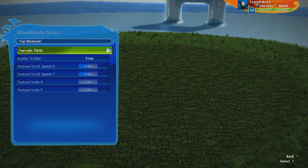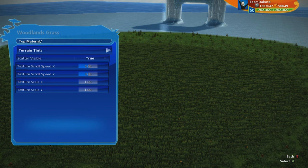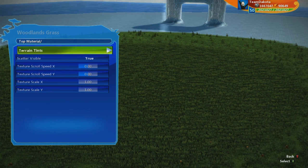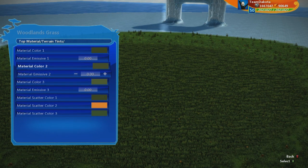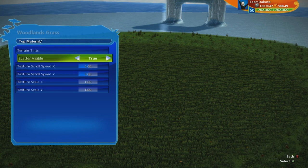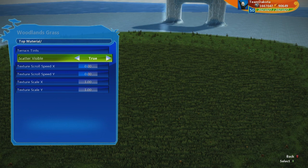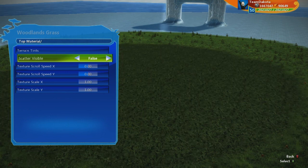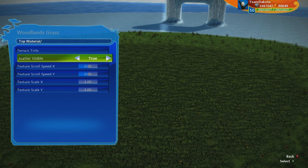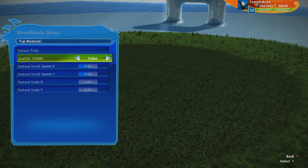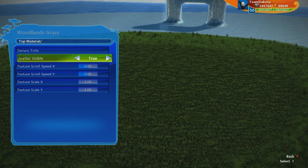Going in here I have a bunch of options. I can affect the terrain tints — colors and emissives — and I can set scatter to true or false. Scatter is the grass you see on top waving in the breeze. I can choose to see it or not, and it's pretty dramatic how much it changes the terrain.